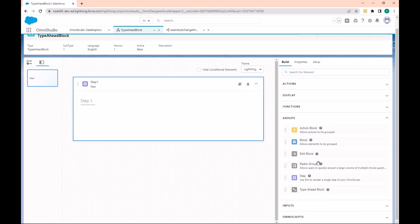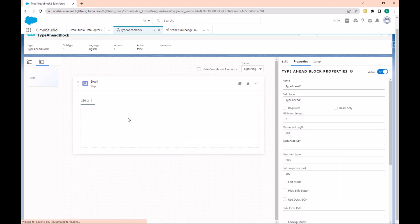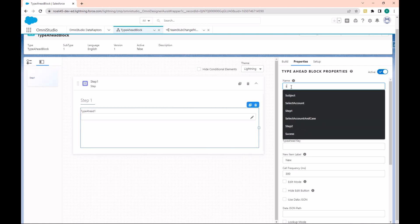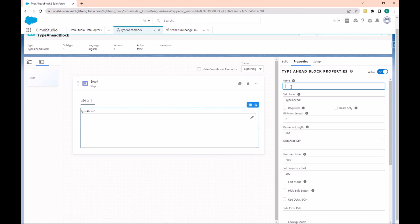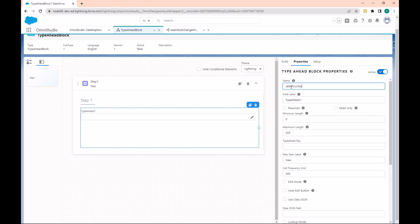Let's go to the Groups section where we have the Type Ahead. I can drop this and we can just call this Contact. We'll make it required.